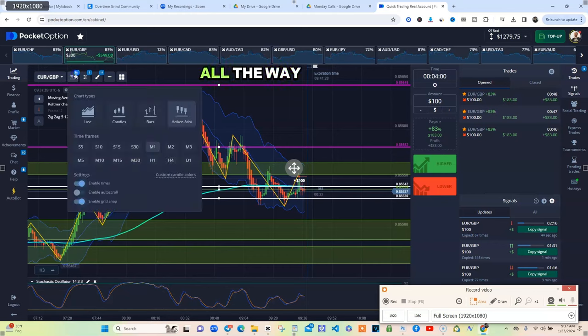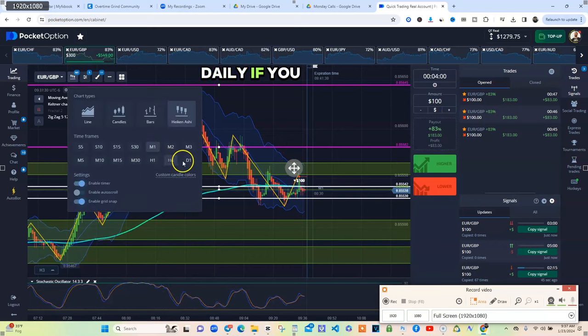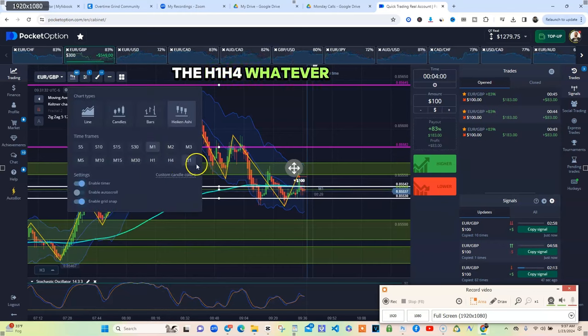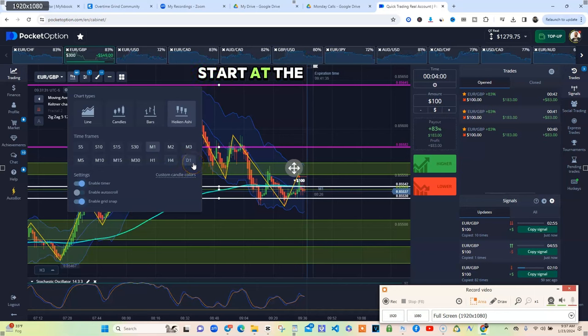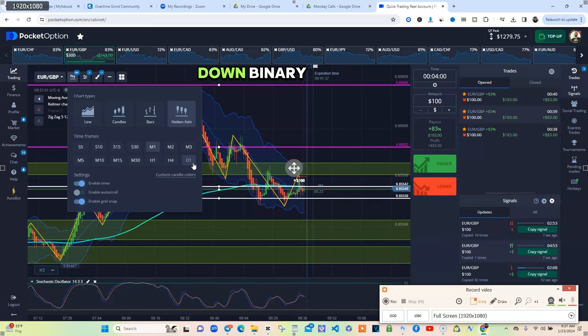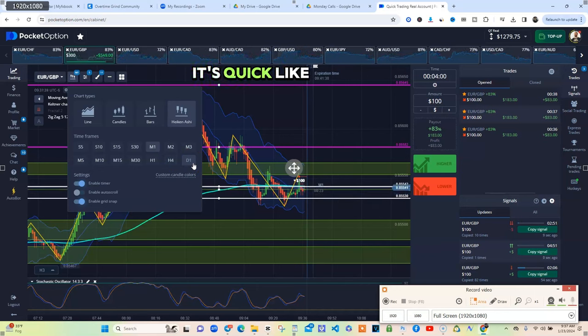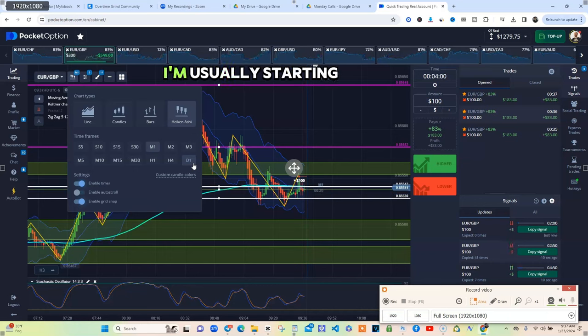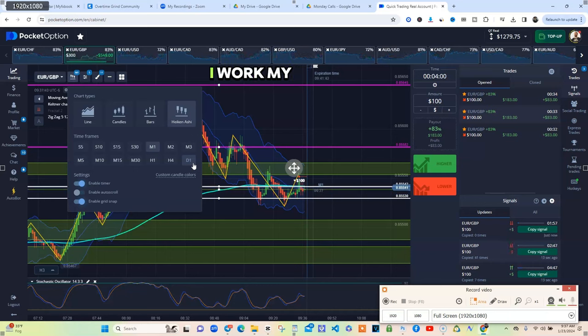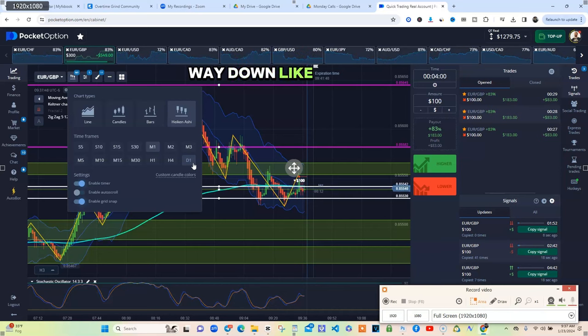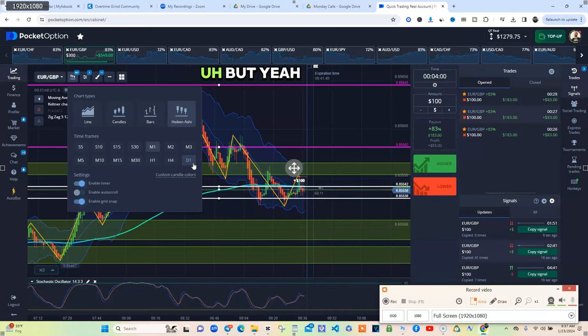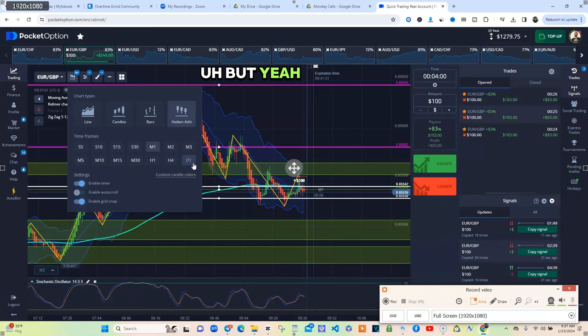You can go all the way up to the daily if you need to, the H1, the H4, whatever you want to do. On Forex I usually start at the daily, then I work my way down. Binary, since it's quick trades, I'm usually starting at like H1 and I work my way down. H1 is a little stronger so then I start working my way down like that.